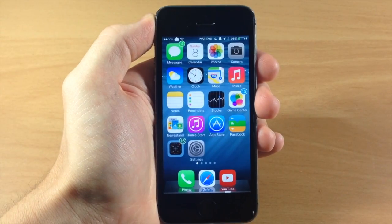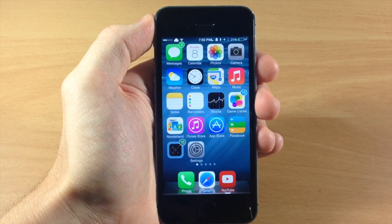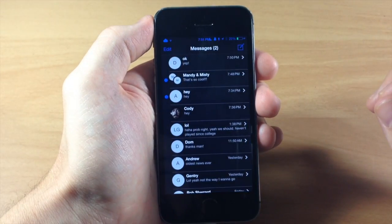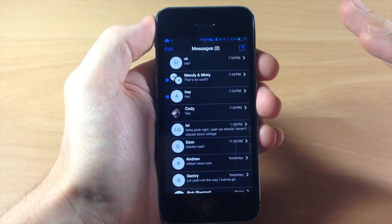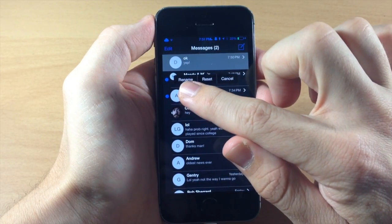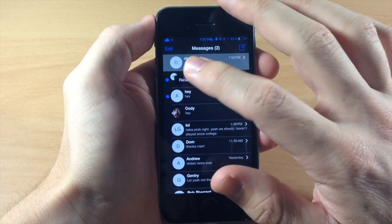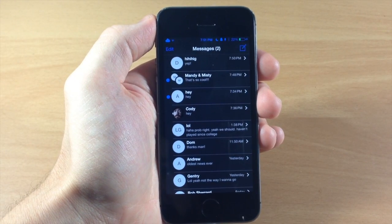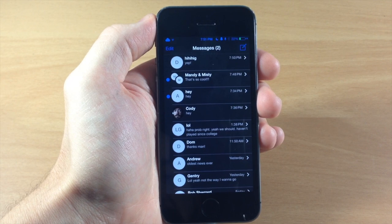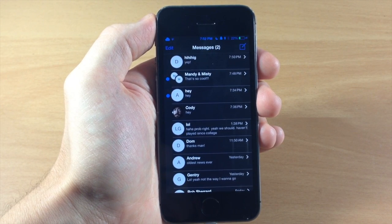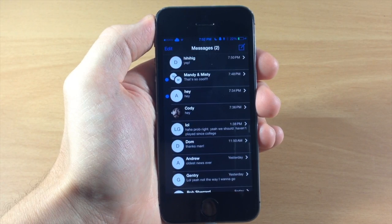The iOS 8 Hey Siri feature is going to work quite a bit better than the OK Siri tweak, but if you're not updating to iOS 8 you can always get that functionality with this tweak. Next, iOS 8 has a new feature that lets you change the name of group conversations. You can do this with Message Renamer on iOS 7 — just tap and hold and it gives you a pop-up to rename, reset, or cancel. Tap rename and change it to whatever you want. This also lets you rename single message conversations, which you won't be able to do in iOS 8 — at least not in beta 1.